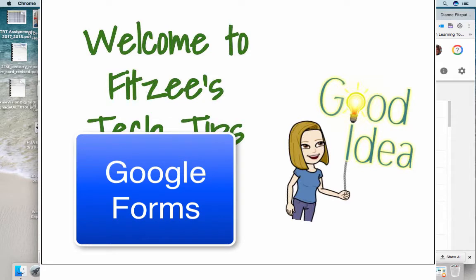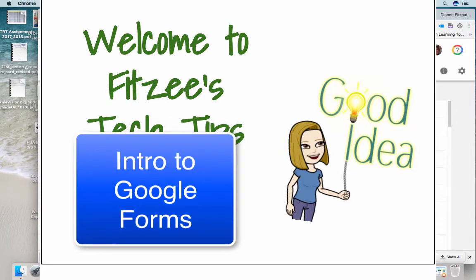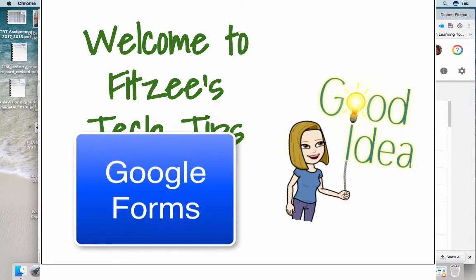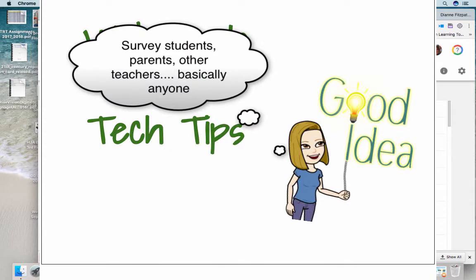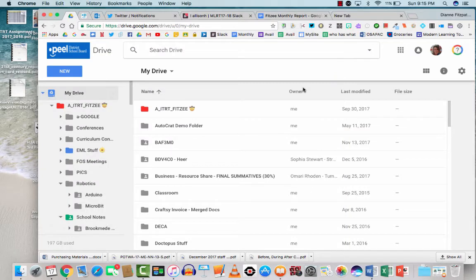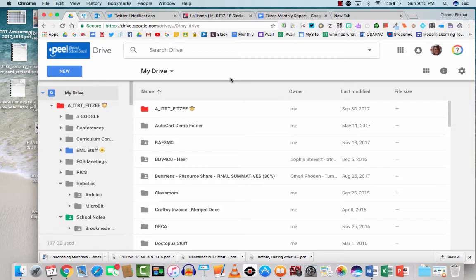Google Forms is an amazing program that allows you to survey students, parents, other teachers, whoever you want. Students can even use it for market research or whatever it is that they need to survey other students about.